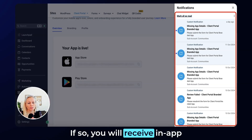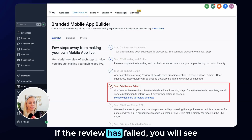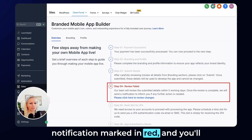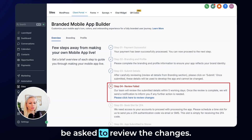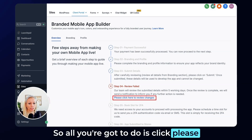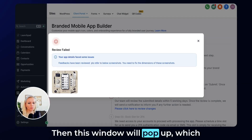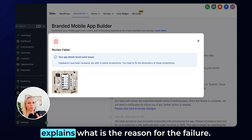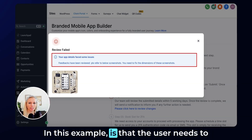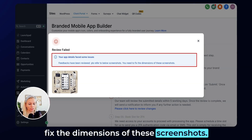If so, you will receive in-app notifications which look like that. If the review has failed, you will see a notification marked in red and you'll be asked to review the changes. All you're going to do is click 'please click here to review changes.' Then this window will pop up, which explains the reason for the failure. In this example, the user needs to fix the dimensions of their screenshots.